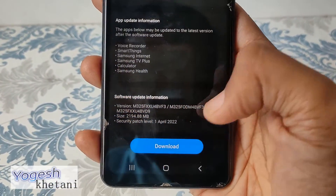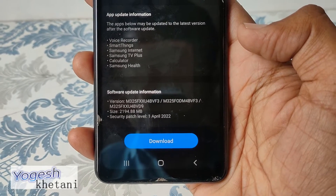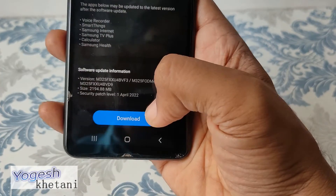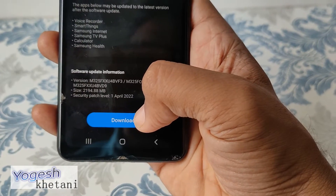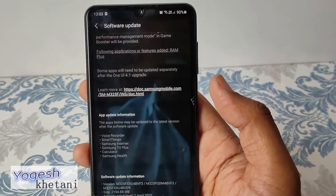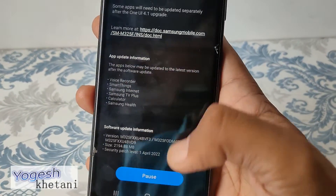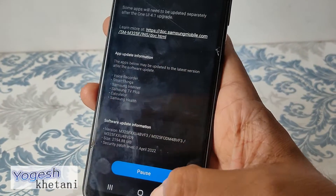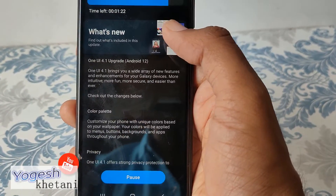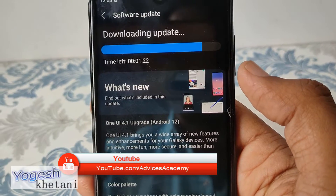Here are the details of the update information — the version is mentioned here, the size is around 2 GB, and the security patch level is April 2022. Just click on Download and make sure that you are connected to Wi-Fi. Once this update is downloaded, it will get automatically installed on your phone, and it will show the time left for the download.